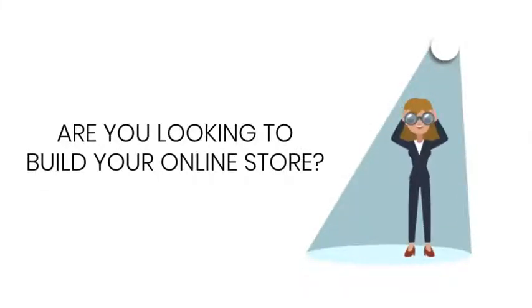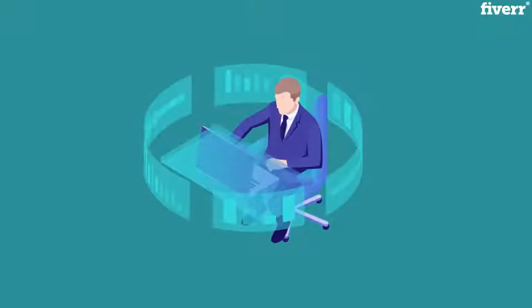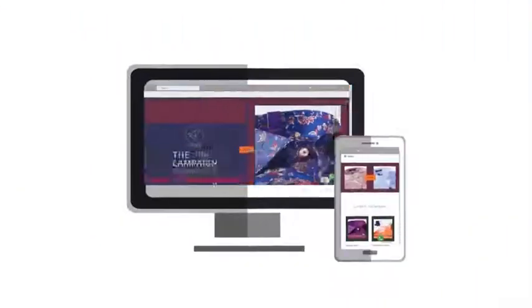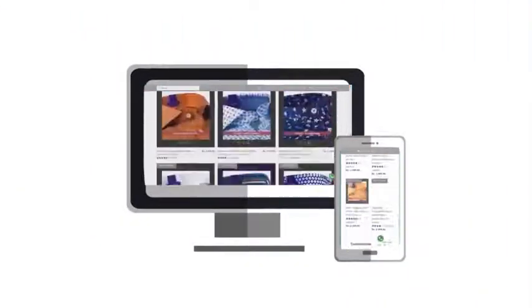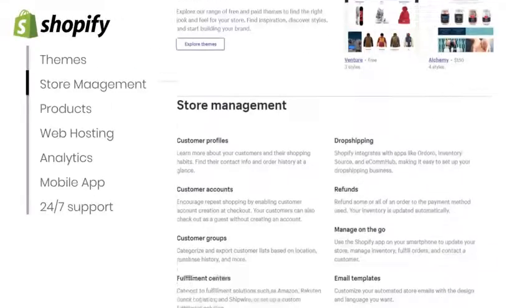Are you looking to build your online store? Well, you have come to the right place. I'm here to help you build your online store through Shopify. Shopify has all the features you want, none of the hassle. It makes it easy to build and manage your online store.